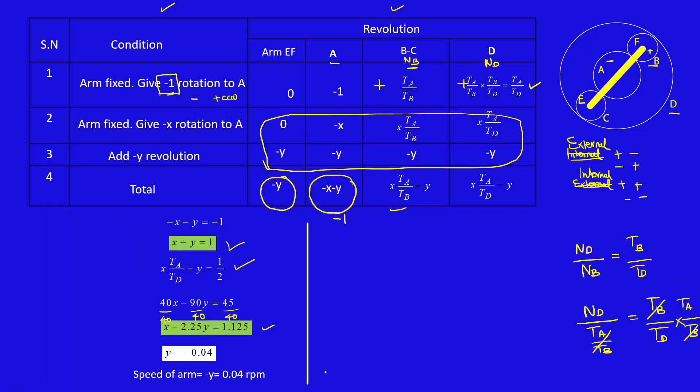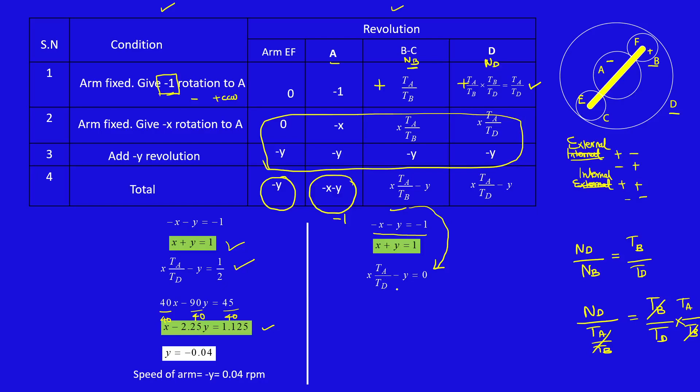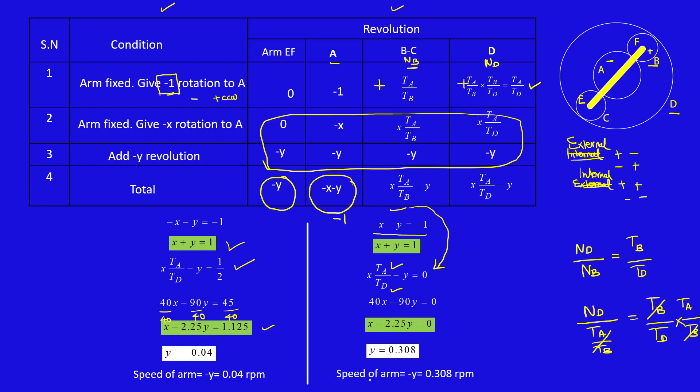Then the second condition is A makes 1 revolution in anticlockwise direction. That is minus X minus Y equals minus 1, so which means clockwise direction. Then D is fixed. So these 2 are given conditions. X TA by TD minus Y equals 0. Substitute A and D values: 40X minus 90Y equals 0. From that X minus 2.25Y equals 0. When you solve these 2 equations, you will get Y equals 0.308. So speed of the arm minus Y equals minus 0.308 RPM.